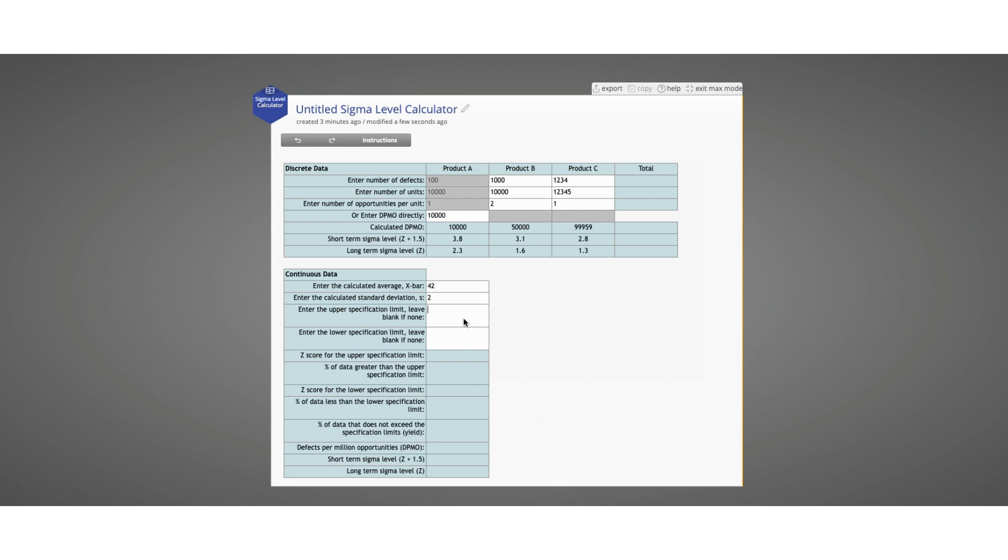Let's enter an upper specification limit. You can see that at this point, the calculator has calculated the Z-score for the upper spec and the Sigma level based on a single-sided spec on the upper side.